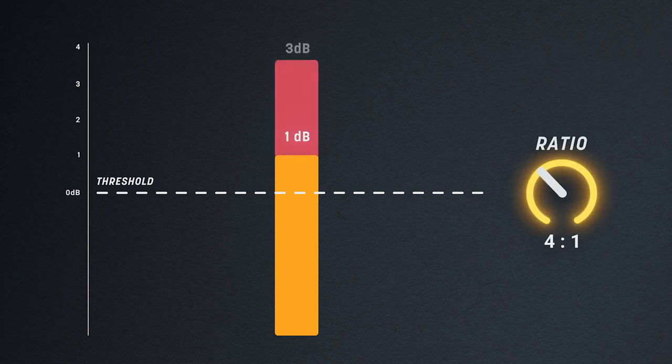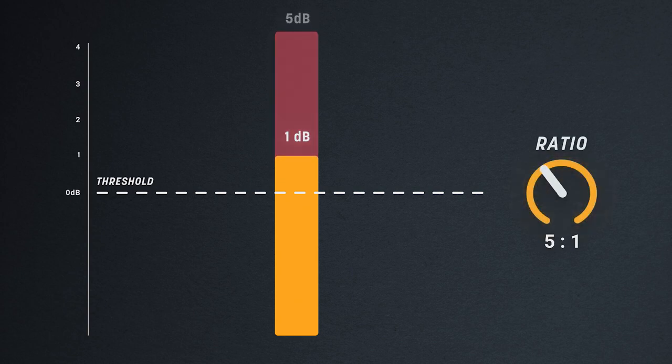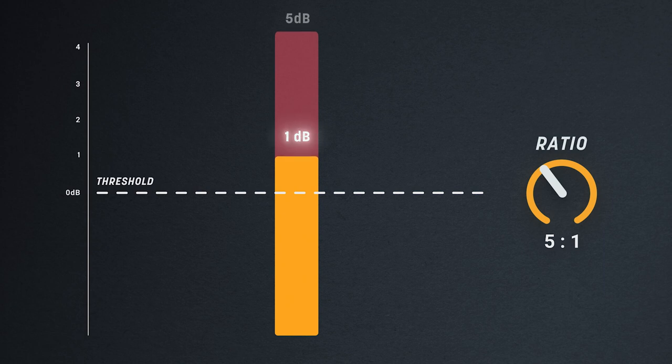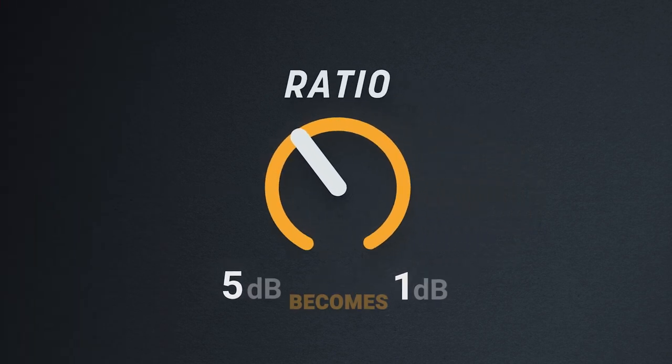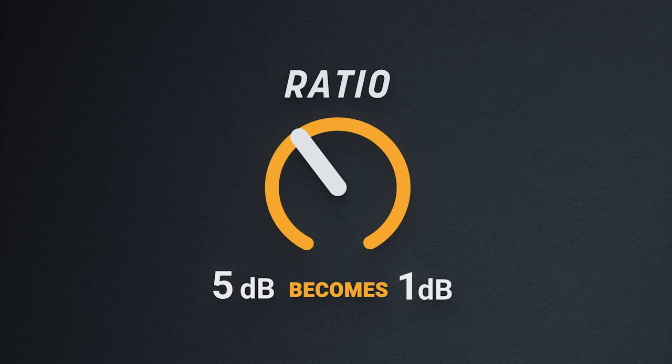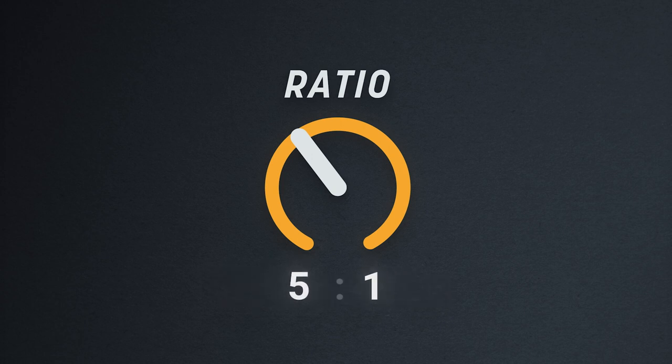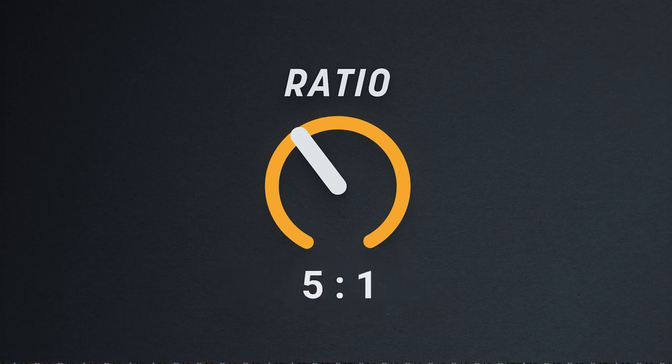Similarly, with a ratio of 5 to 1, the compressor will output 1 dB for every 5 dB that passes the threshold. You can think of this as a simple division. The compressor will divide the signal that breaches the threshold by the ratio and output accordingly.